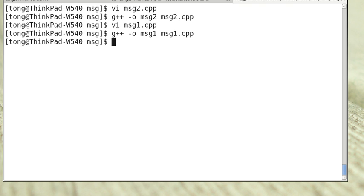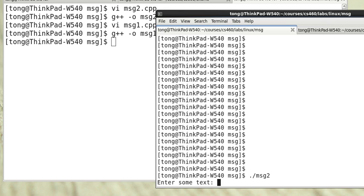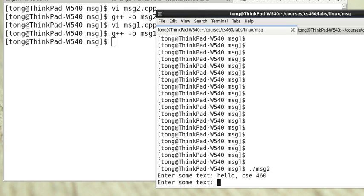Now we can start the sender and receiver. As we discussed earlier, the communication is asynchronous. That means they do not need to be on at the same time. I can first turn on msg2, the sender, and enter a message. Hello, cse 460. That has been placed into the message queue. The receiver has not been even active.